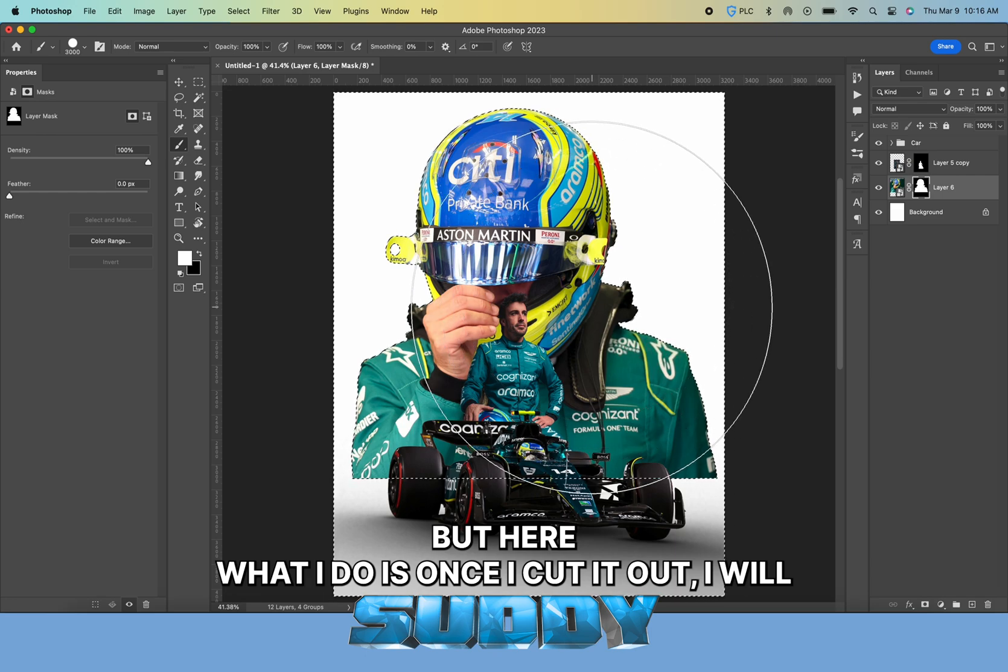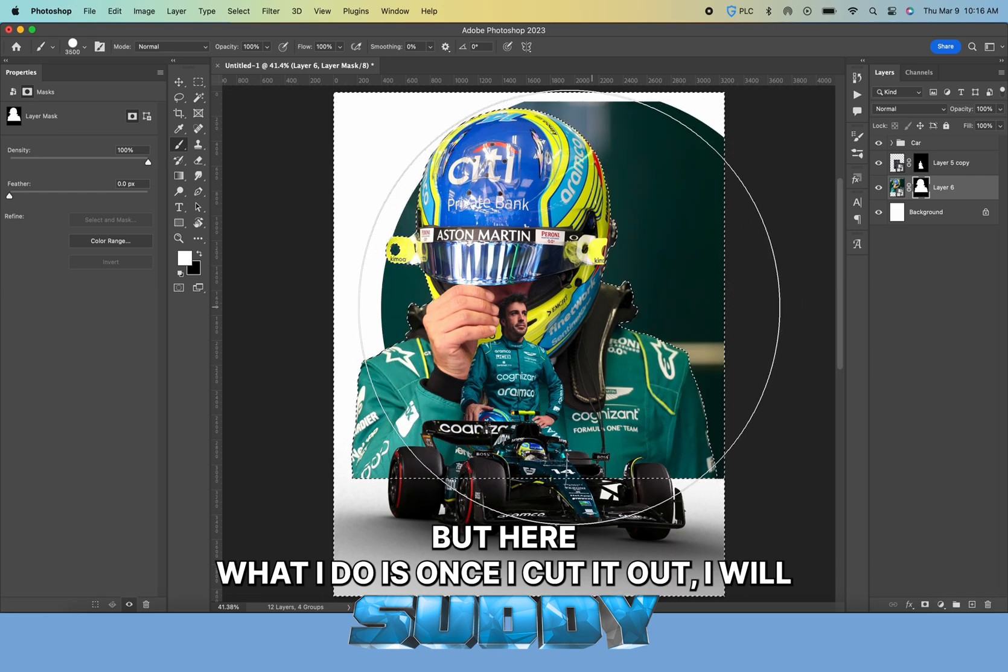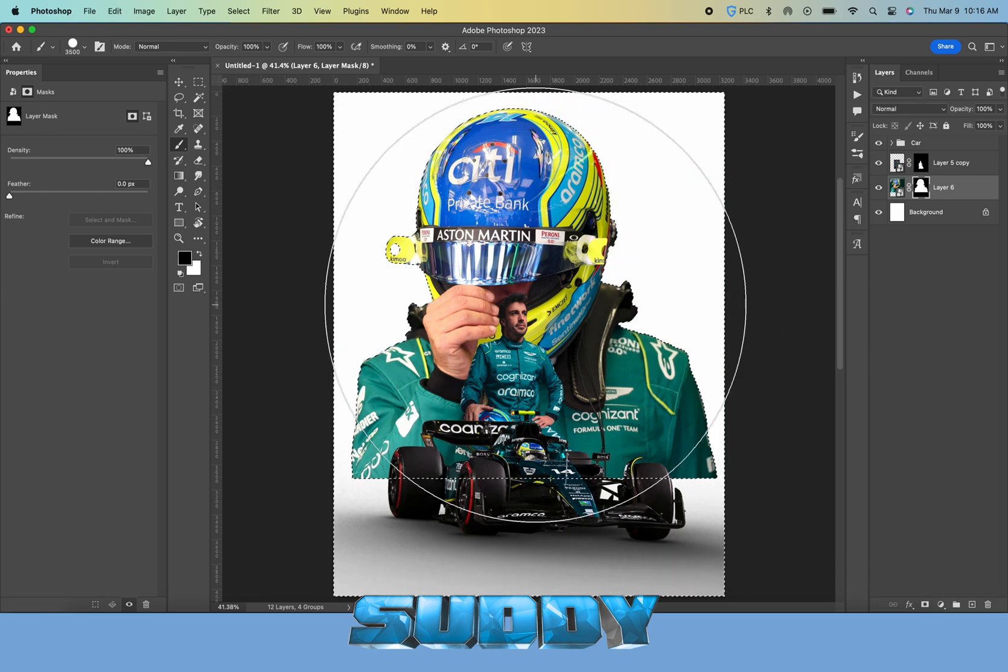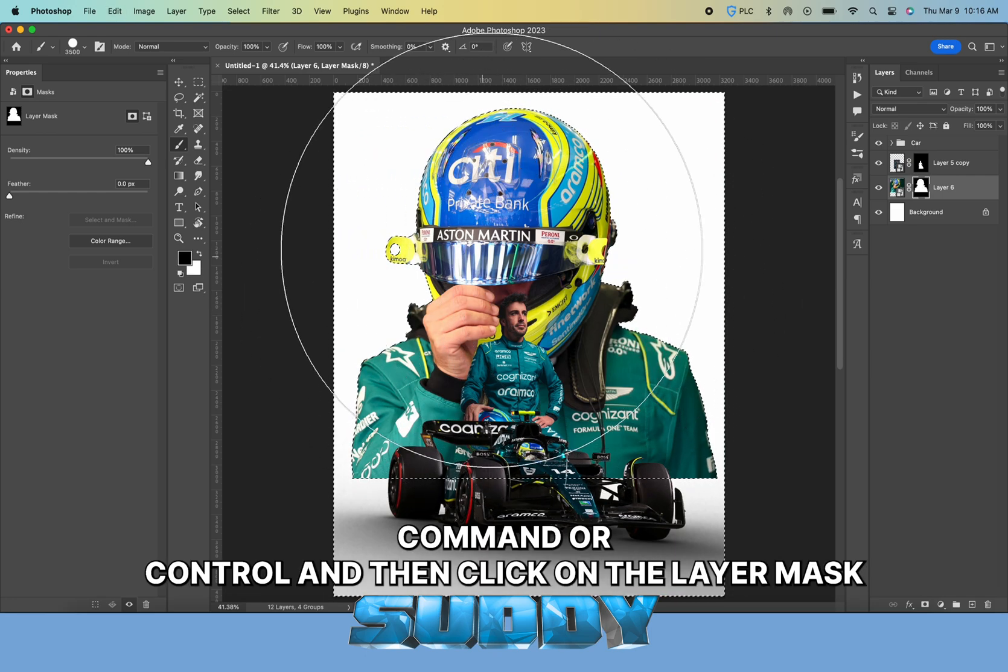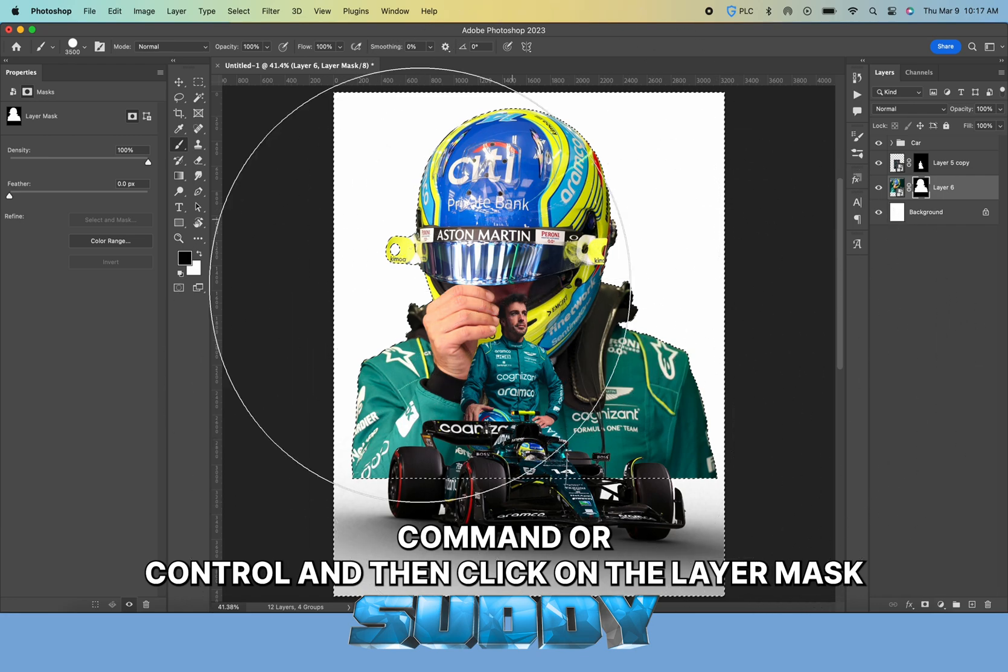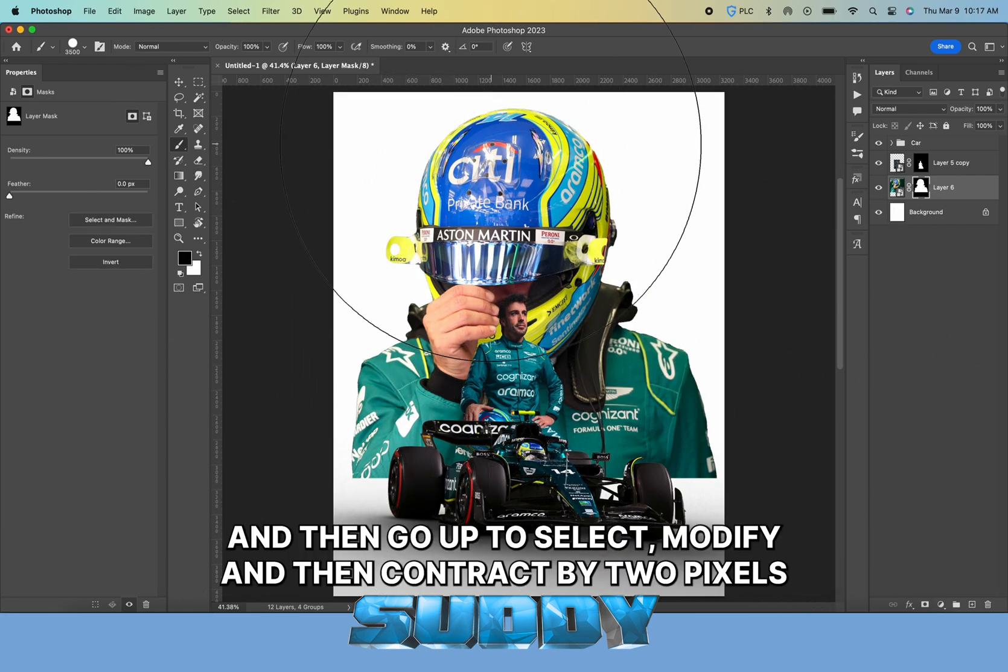Once I cut it out, I command or control click on the layer mask, then go up to Select, Modify, then Contract by two pixels.